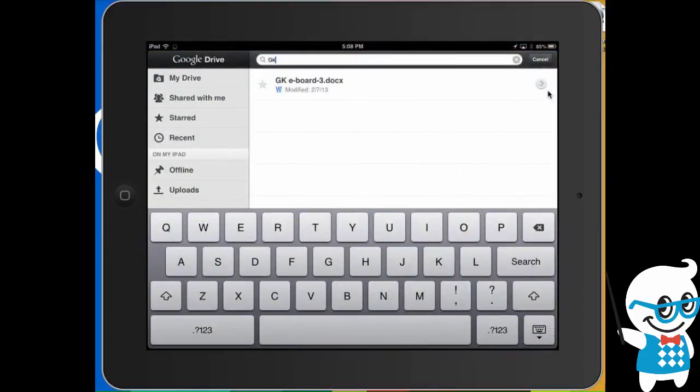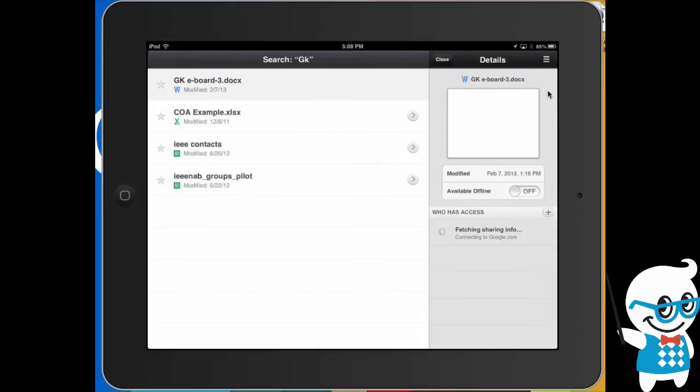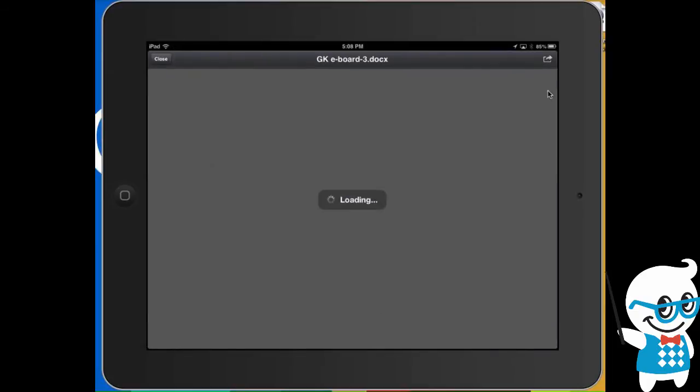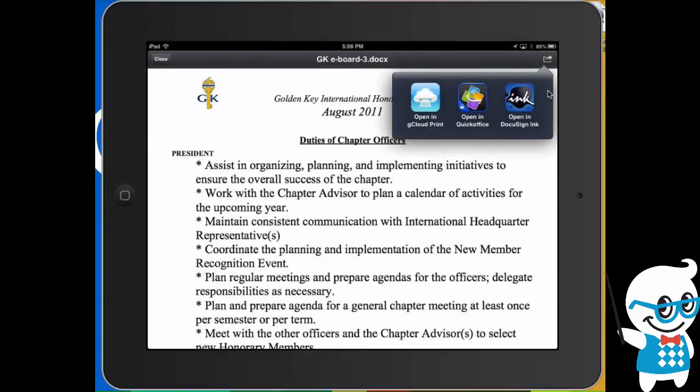So for example, I'll go back to this document. I'll open it up and when I click on the arrow key up here, it'll say open in and one of the options is open in G Cloud Print and from there, I can print directly to my Cloud Print printers.